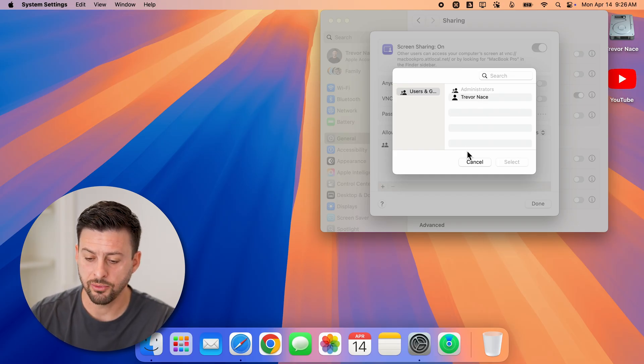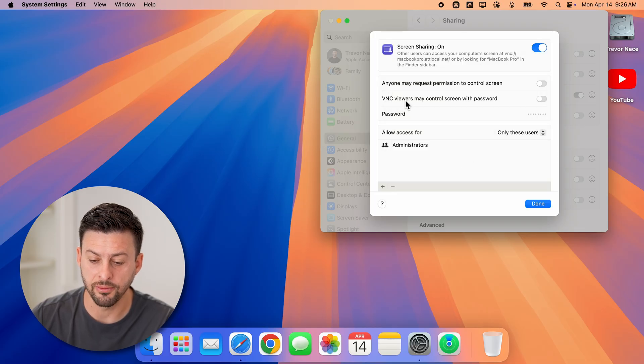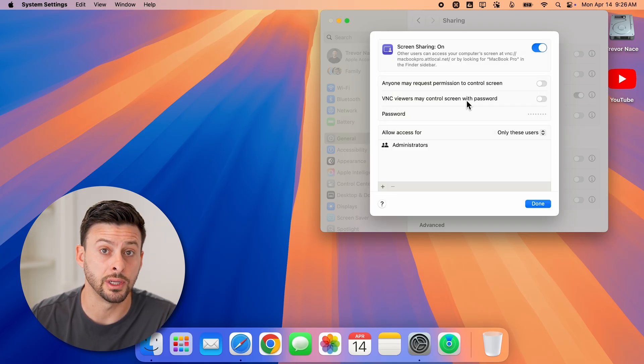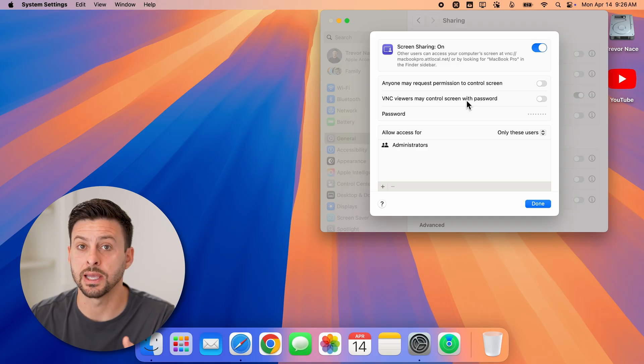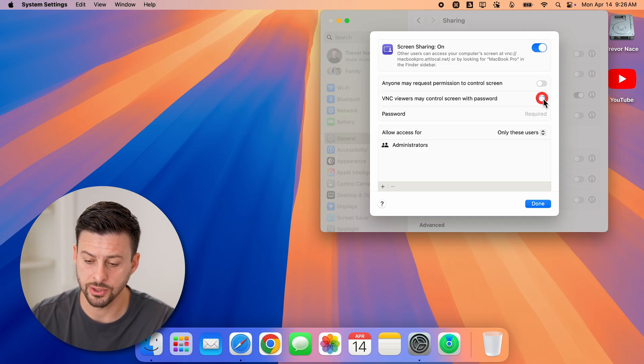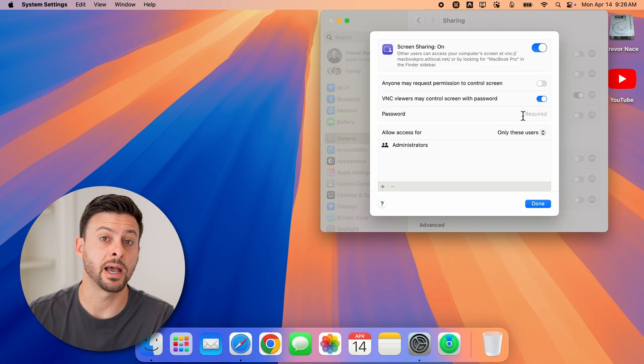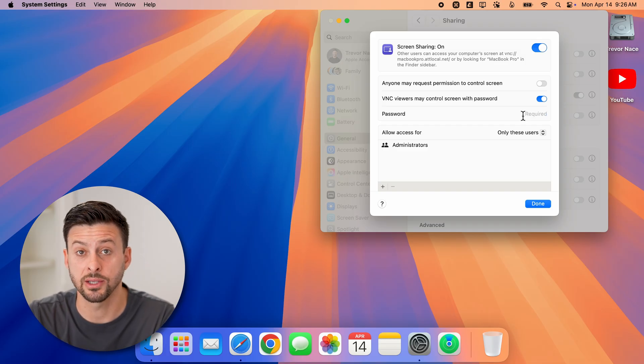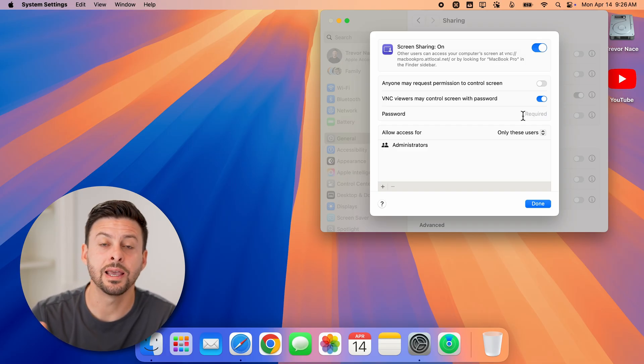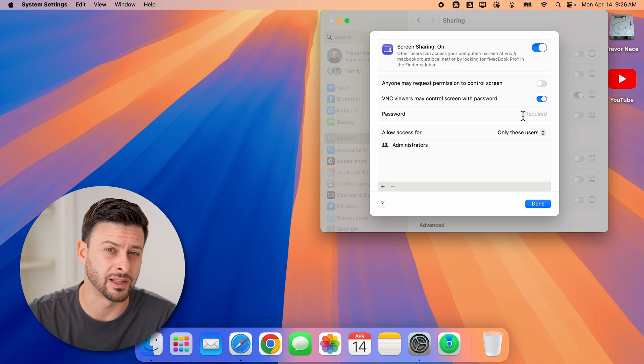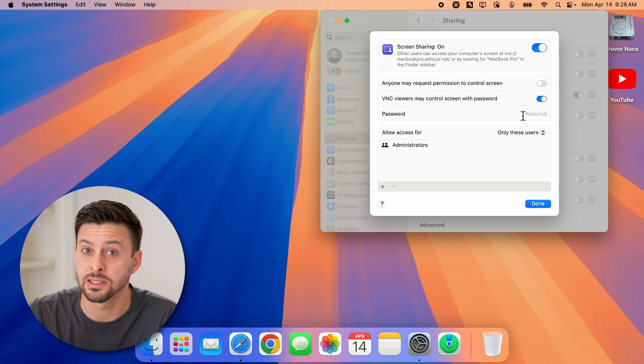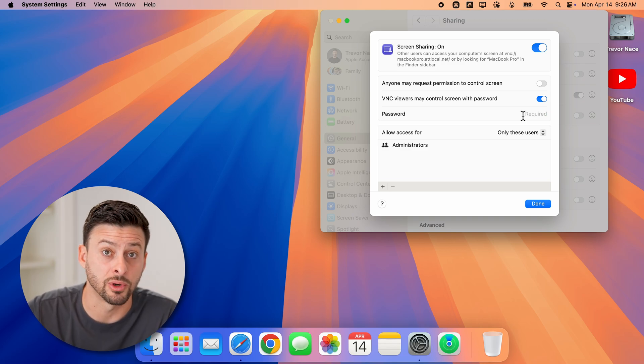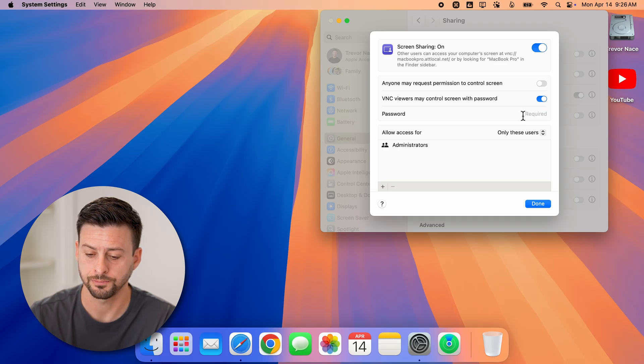After we've done that, we can also choose to allow viewers to control your screen as long as they have the password. So you can turn this on and just enter in a password here. Now, if they enter in that password after screen sharing, they can control your computer directly. Keep in mind, this is a security risk. So only do this if you know the person and trust them.